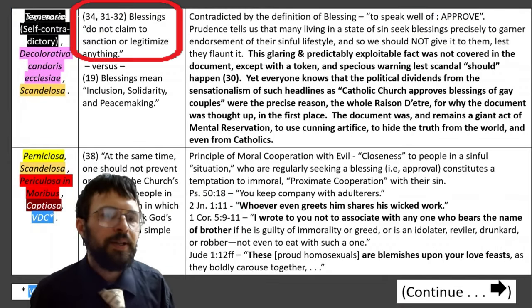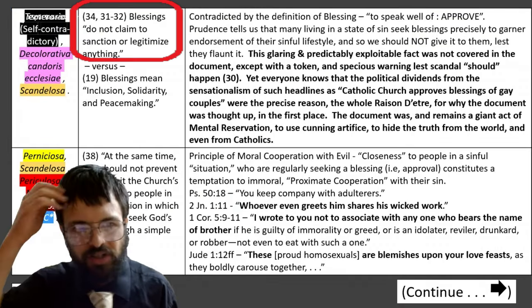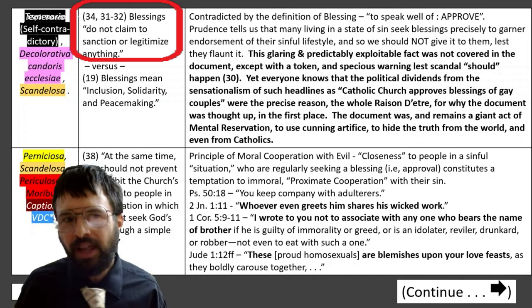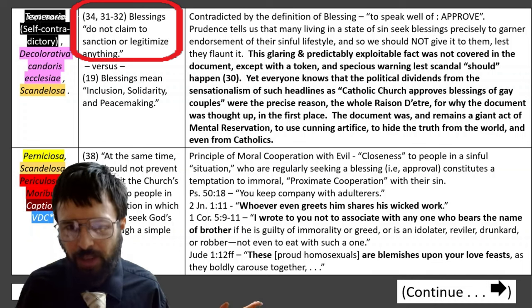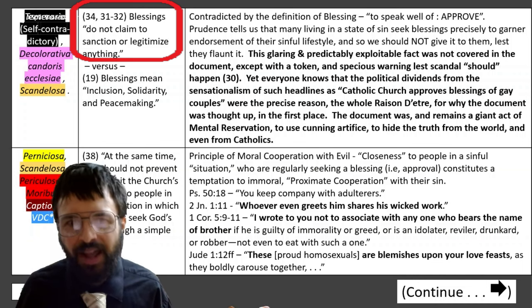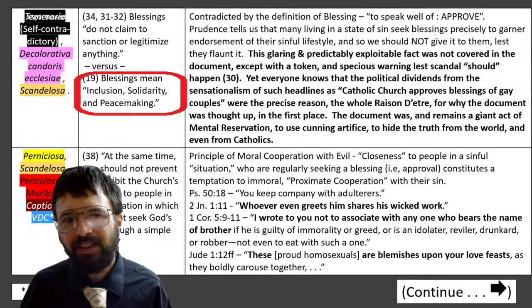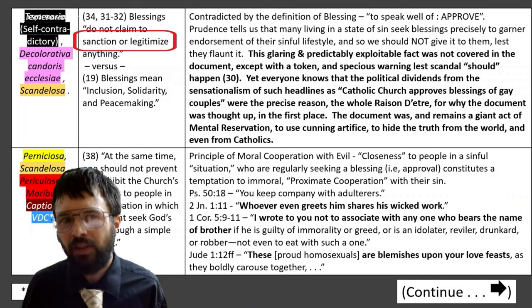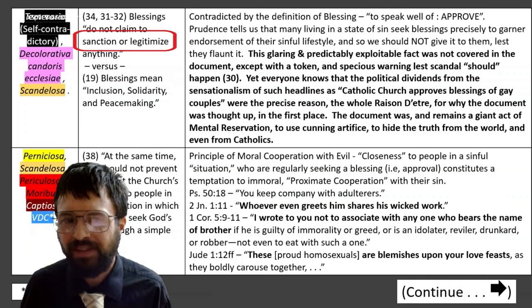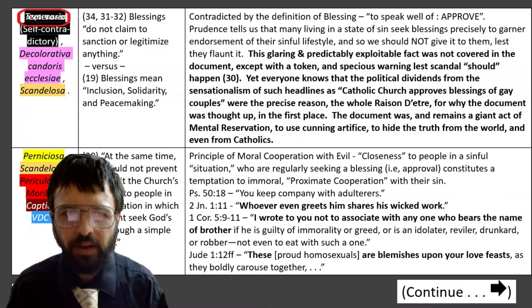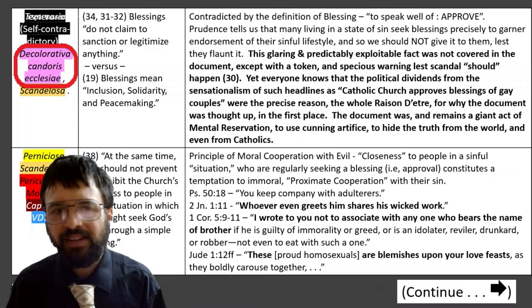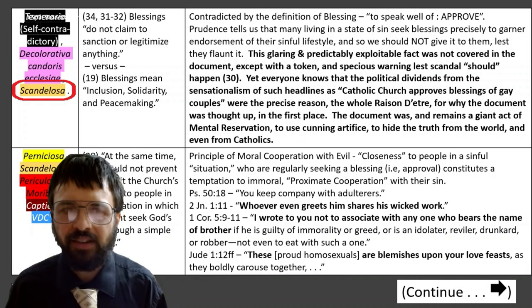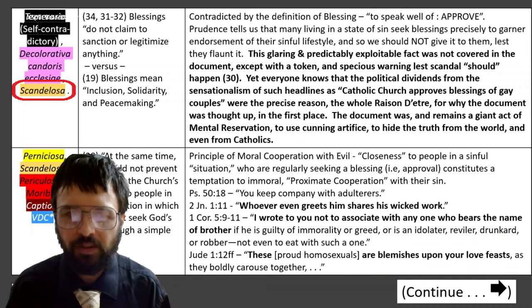Paragraphs 34, 31 to 32: there is a monstrous self-contradiction. They claim blessings don't claim to sanction or legitimize anything — right after saying blessings mean inclusion, solidarity, and peacemaking. That's legitimacy, that's sanctioning. This is rash, defacing the beauty and splendor of the church, and scandalous — meaning leading people to sin. Claiming that blessings don't sanction or legitimize anything is contradicted by the very definition of blessing: benedicere means to speak well, to approve, says the dictionary.